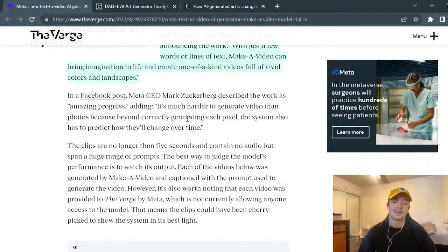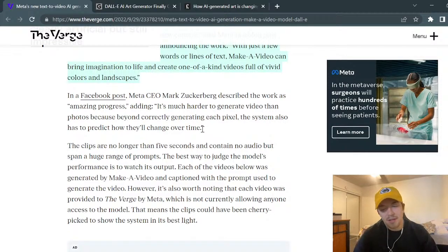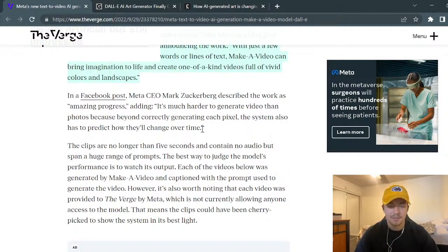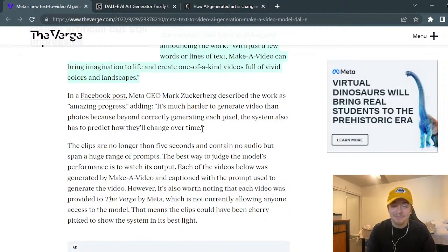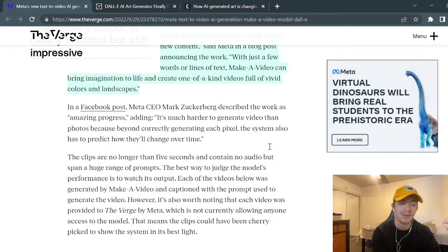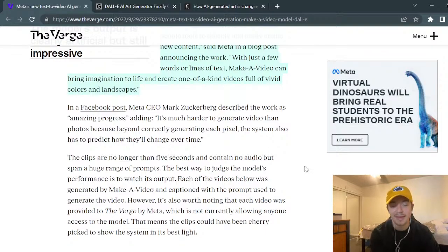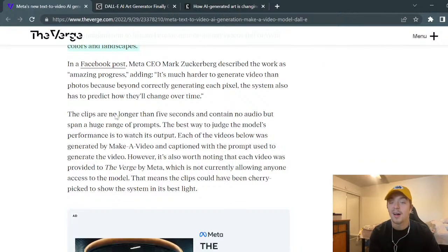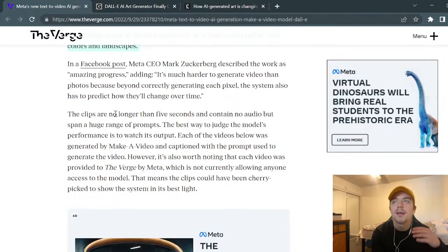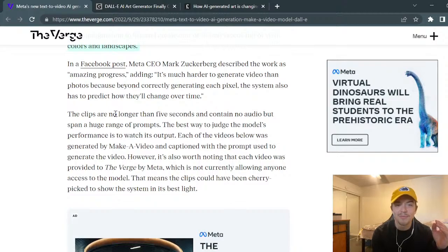Mark Zuckerberg said it's amazing progress and that it's much harder to generate video than photos, because beyond correctly generating each pixel, the system also has to predict how that'll change over time. But from just that example, you can see it's already pretty advanced. It's not perfect, but I feel like it's not going to be a long time before they improve it even more. As of now, there's no audio to those videos, but I'm sure that's something they're working on.